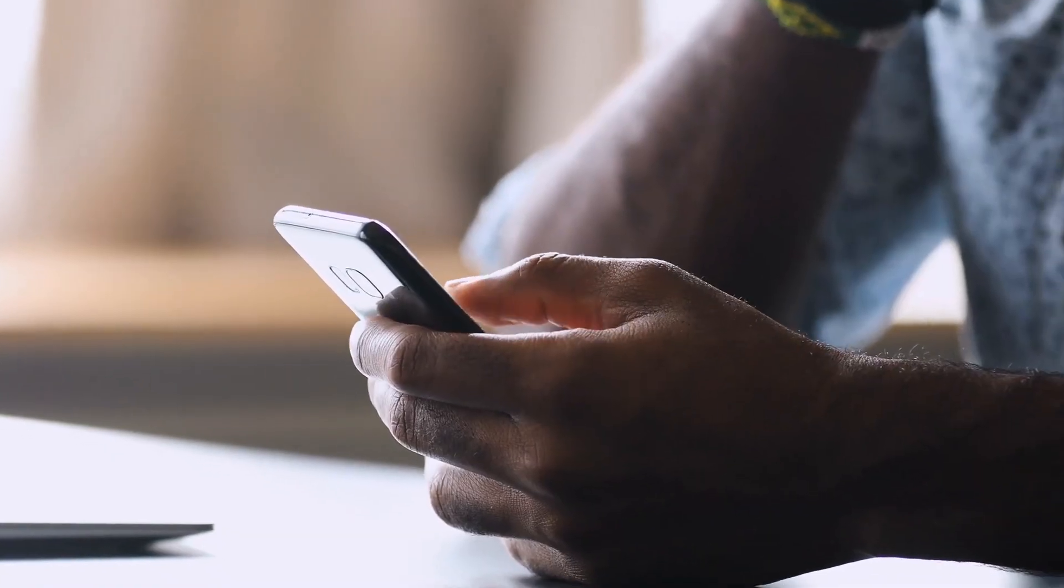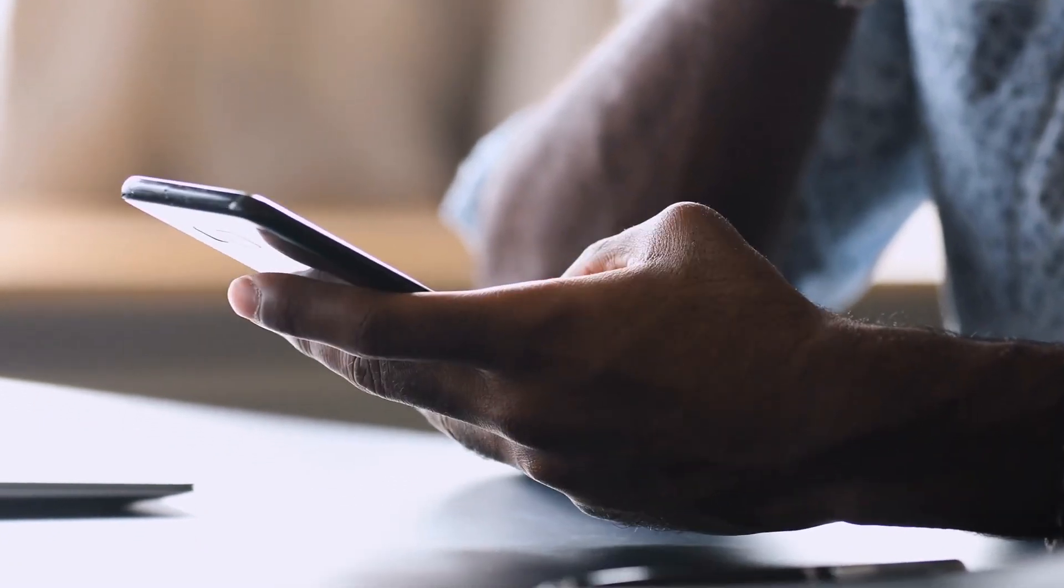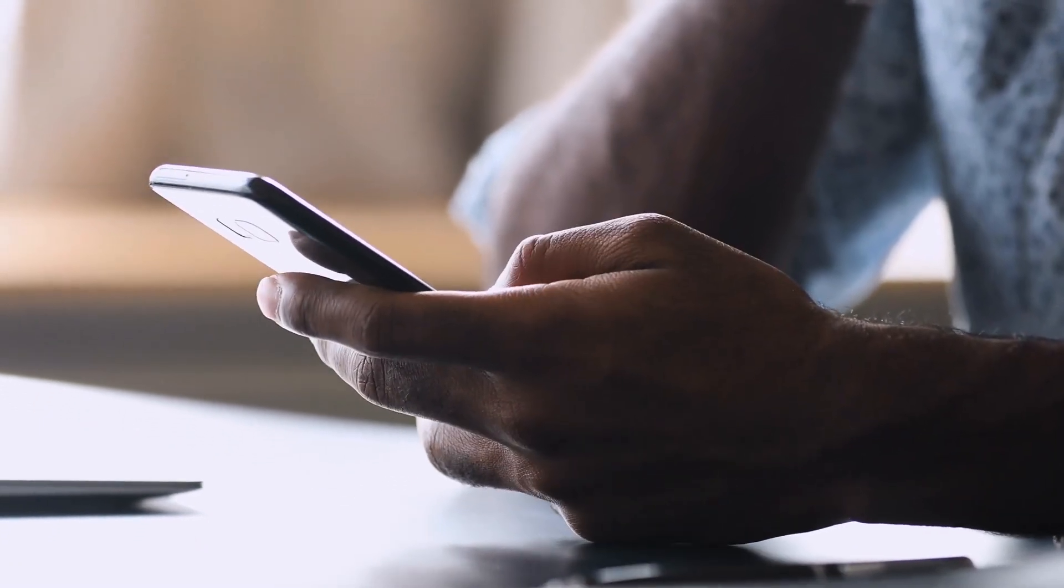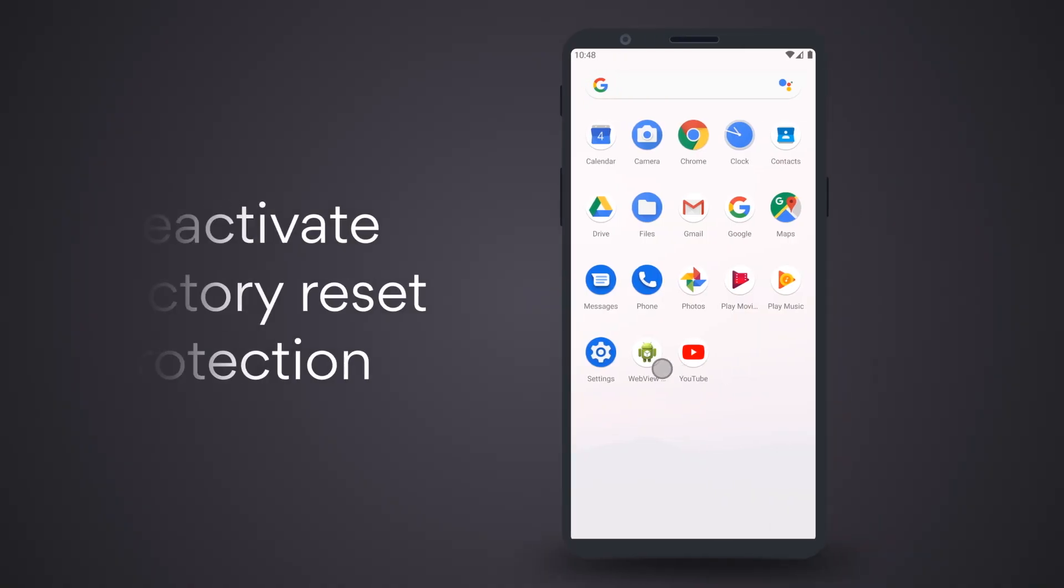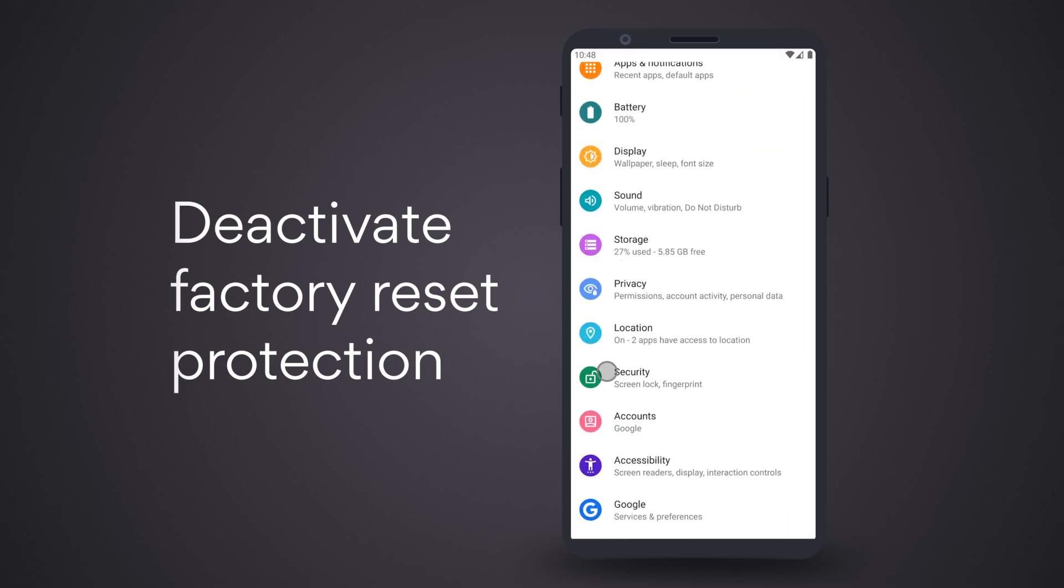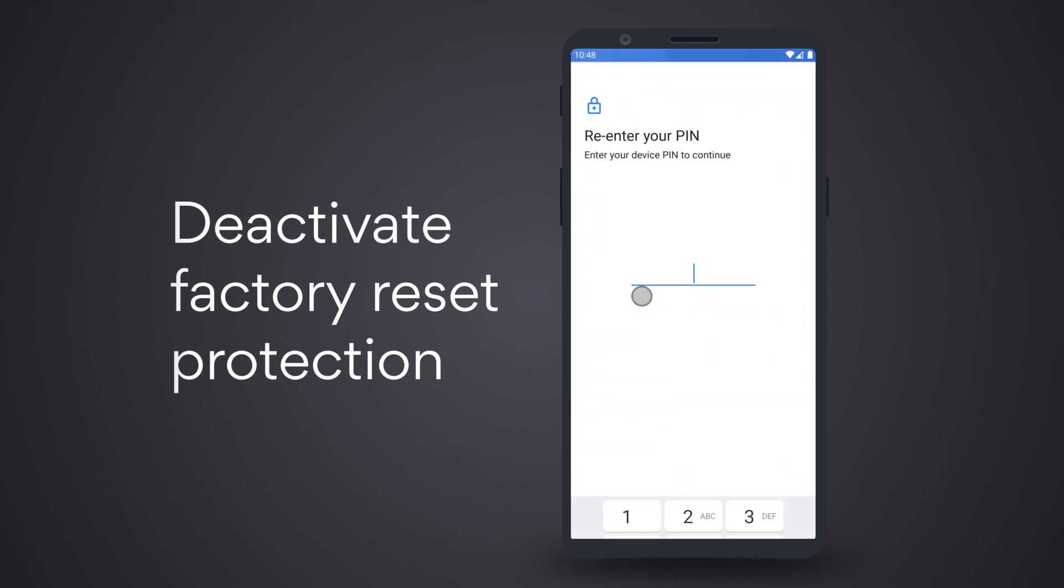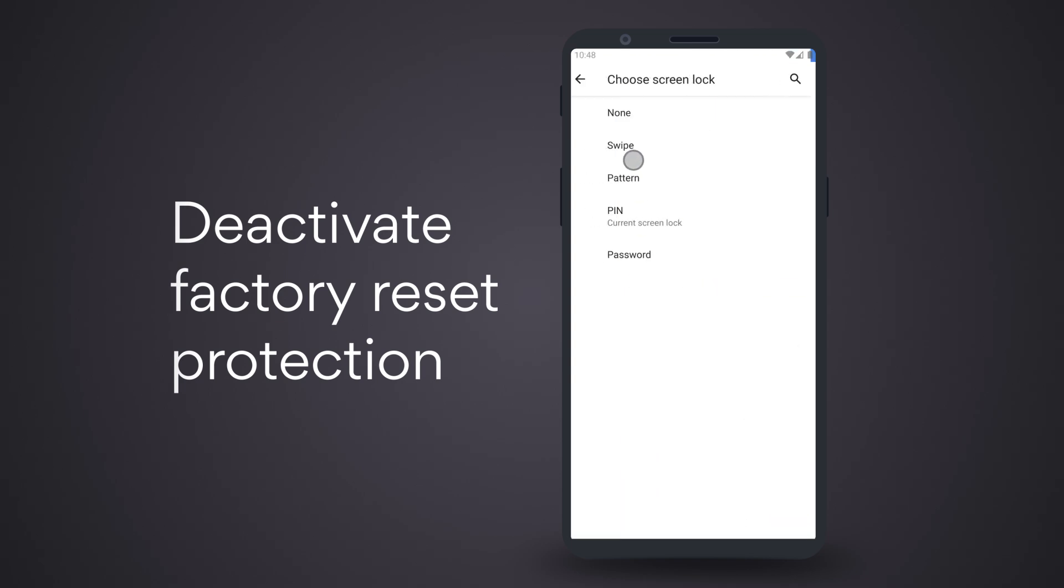Deactivate Factory Reset Protection. If your Android runs 5.0 Lollipop or later, your phone will have Android Device Protection. To deactivate Device Protection, tap Settings, go to Security or Lock Screen Security, then access Screen Lock and turn it off.